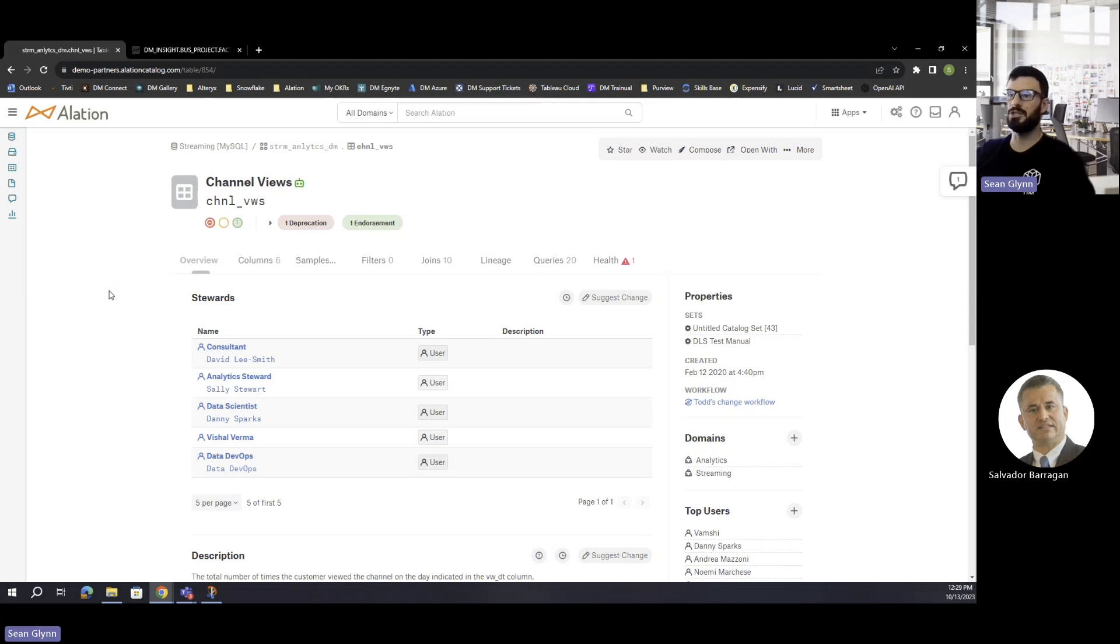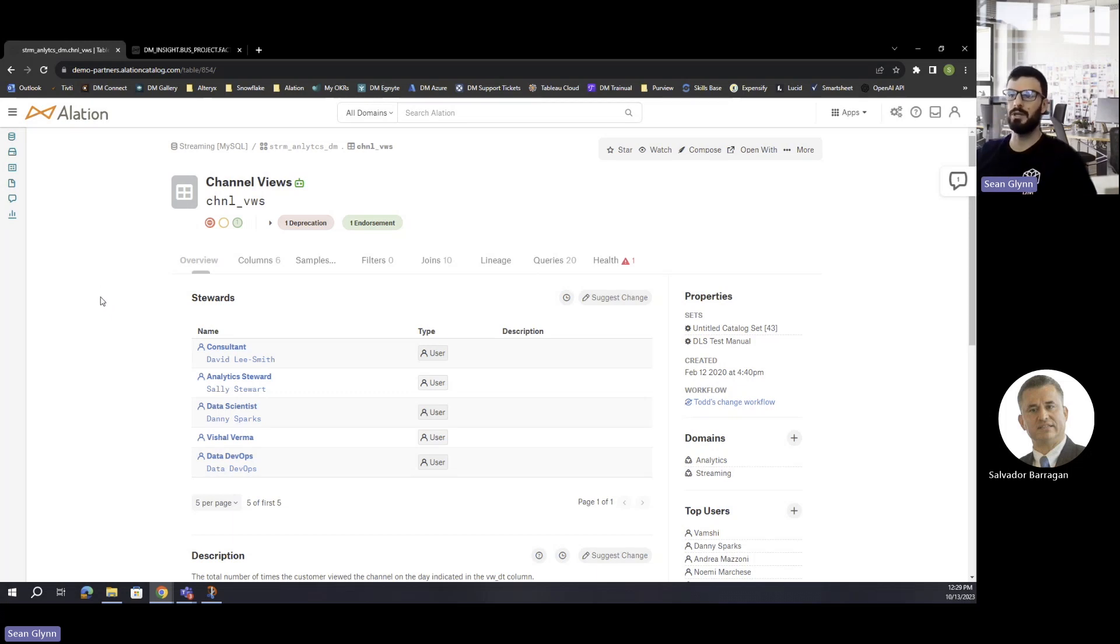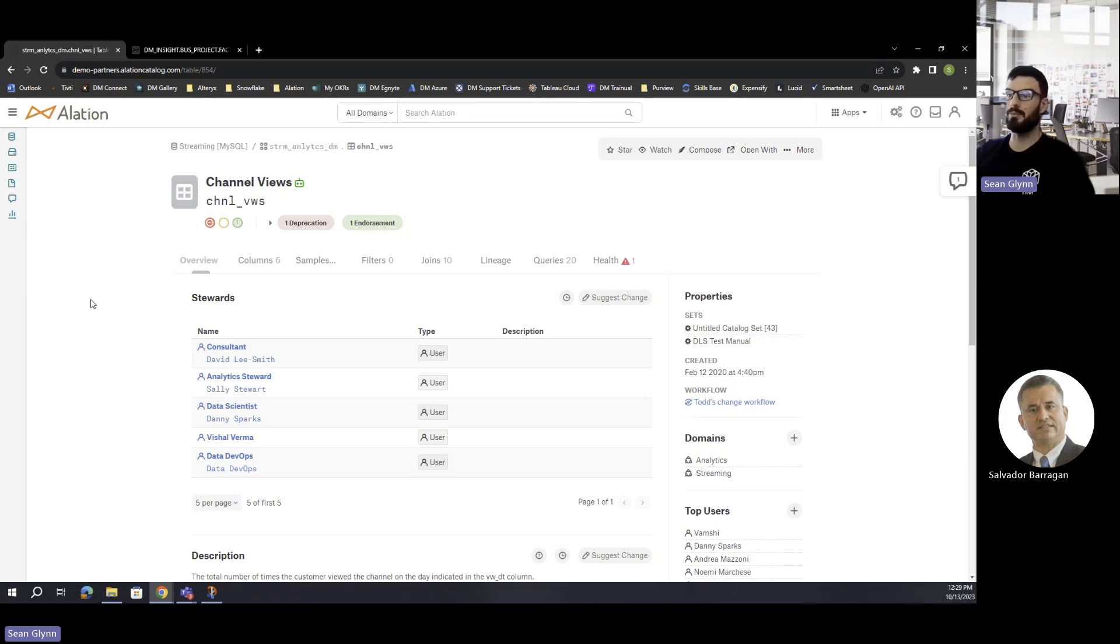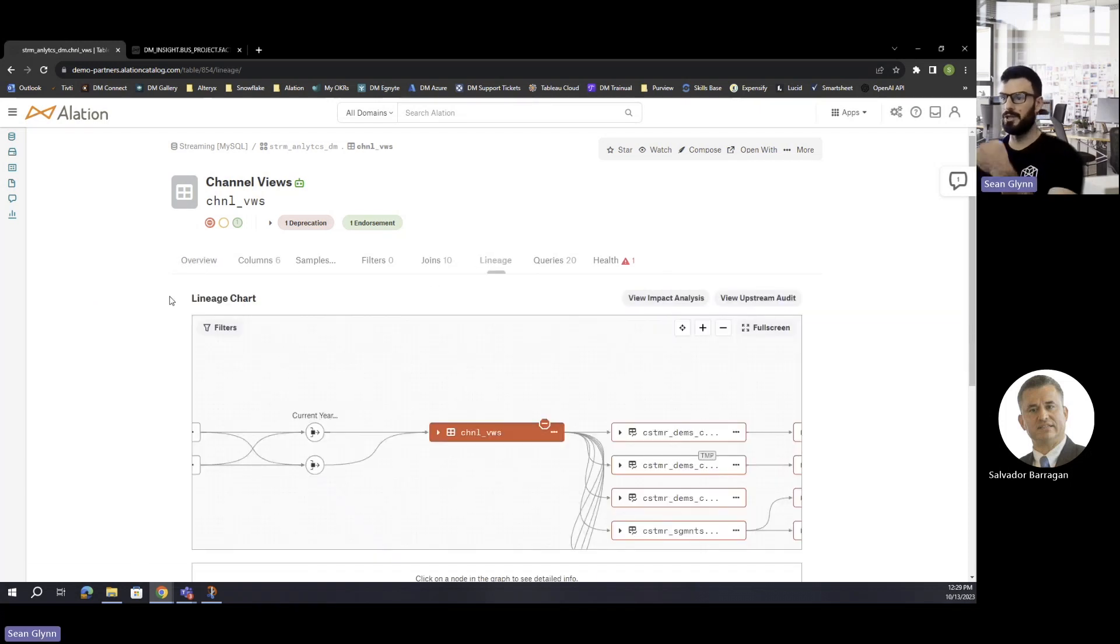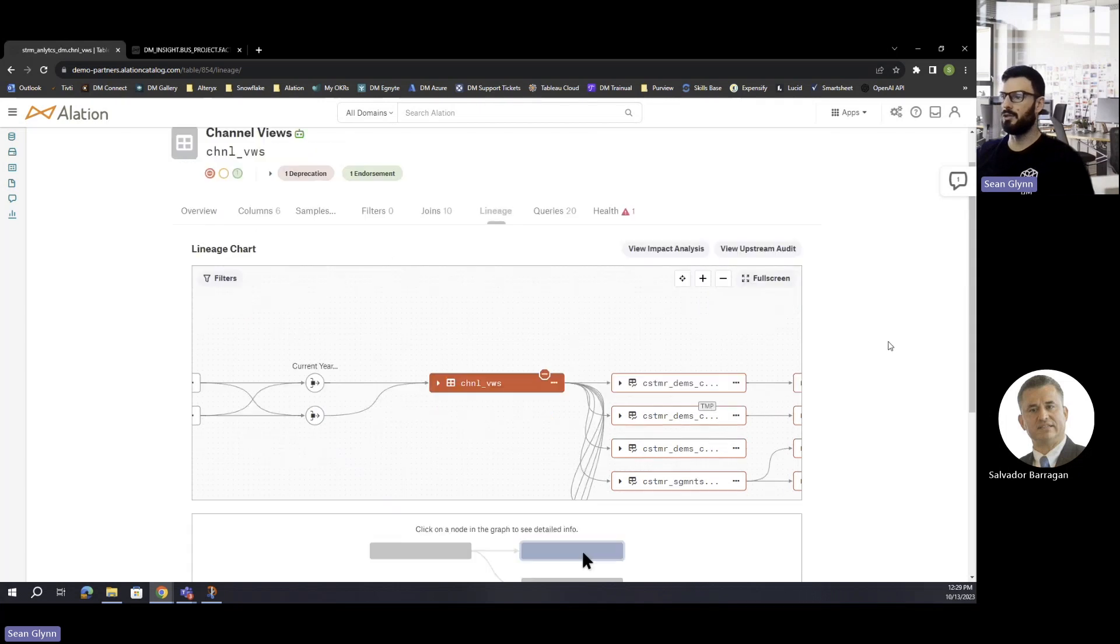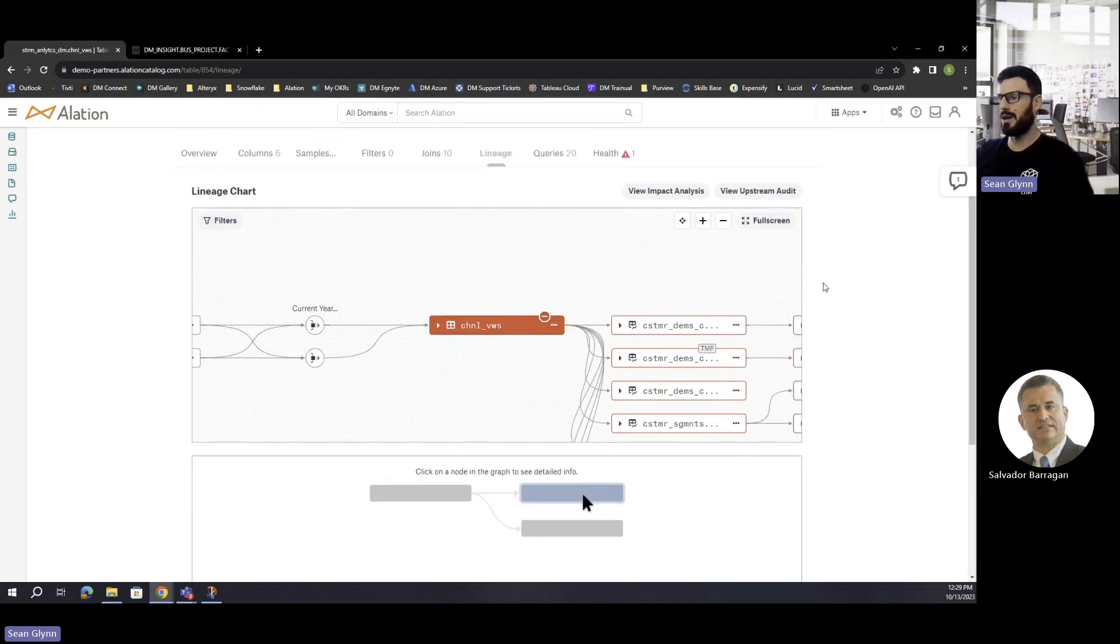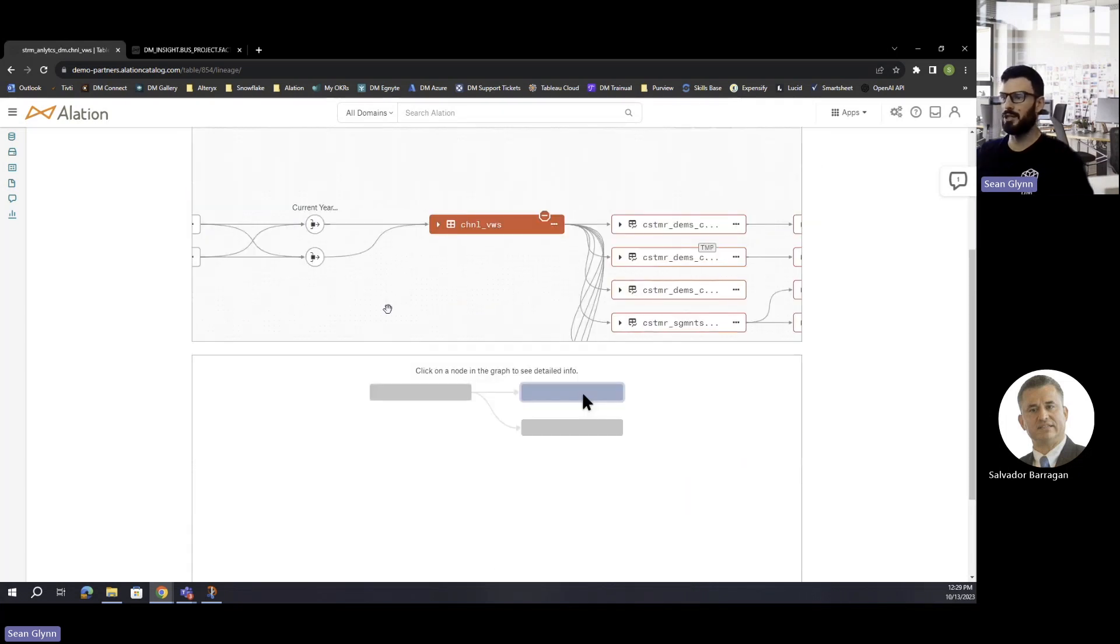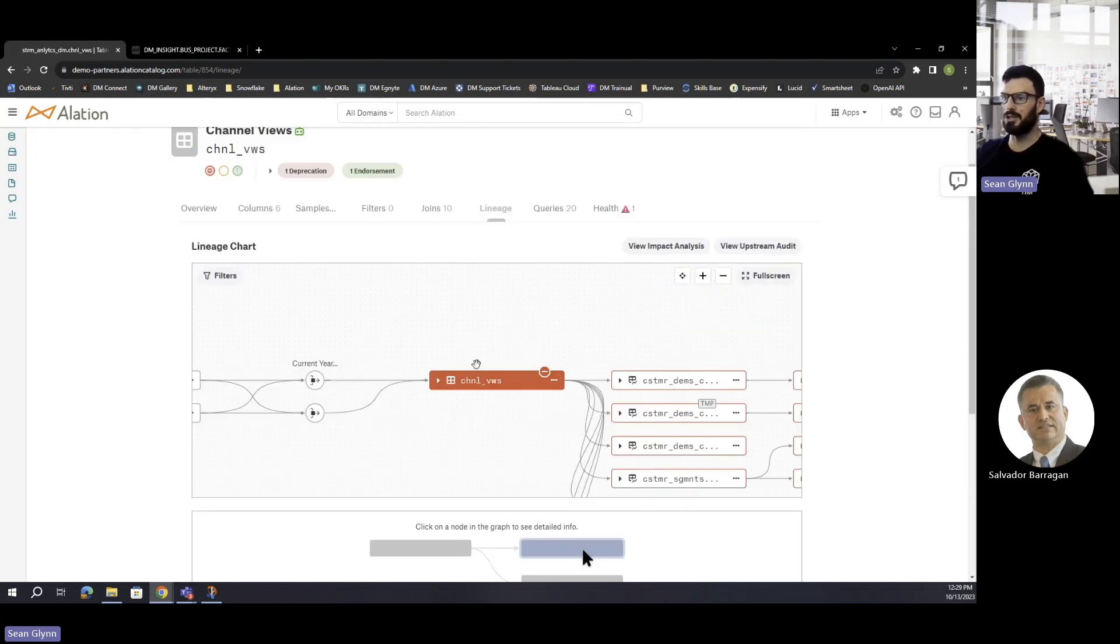You are going to have to make sure that you run a query log ingestion across your data sources to be able to pull in that needed information for Elation to read through and start to map out that lineage. It's going to start to pick up on all of those queries to know what is being pulled against and joined with, so that can properly map out that visualization for you. Let me switch over to the lineage tab here.